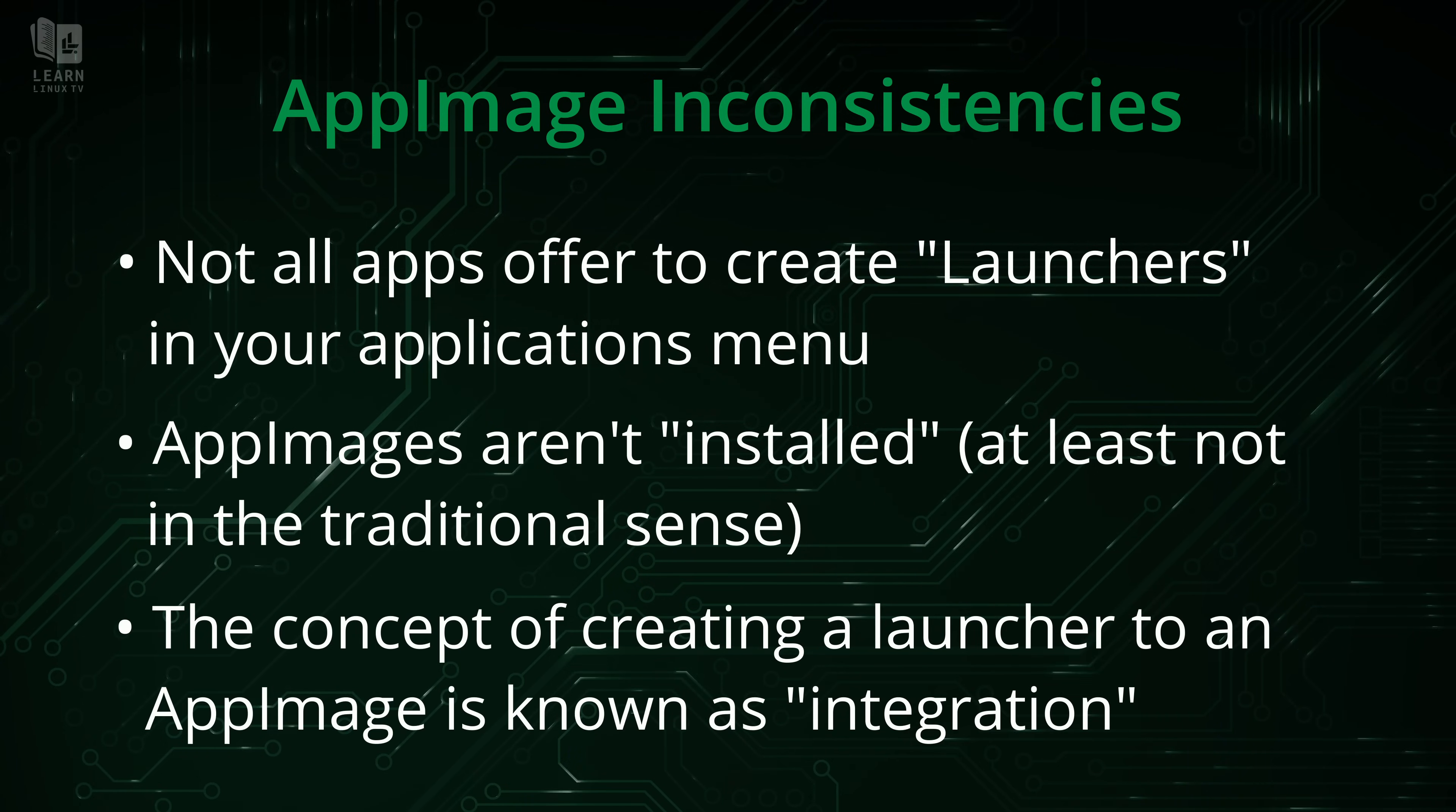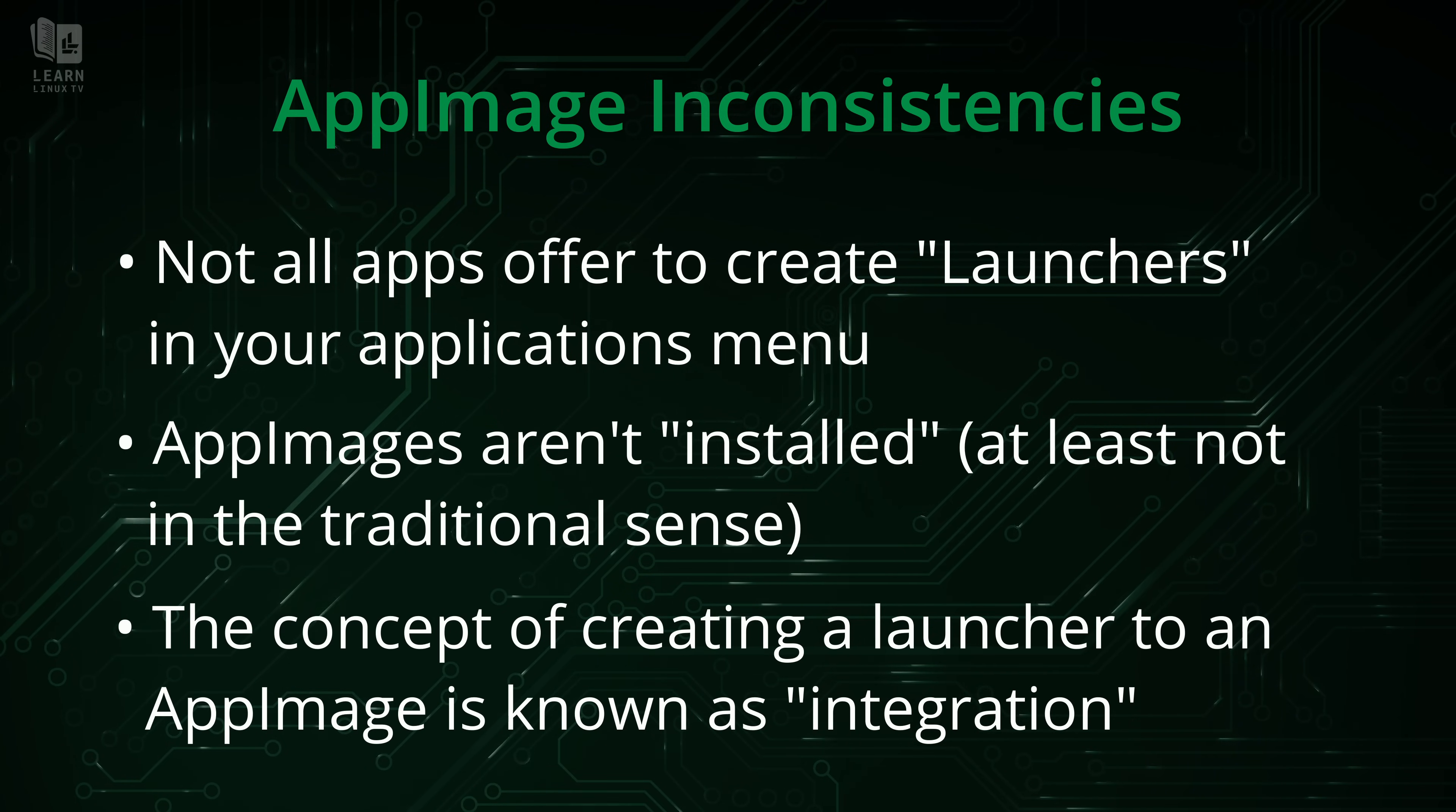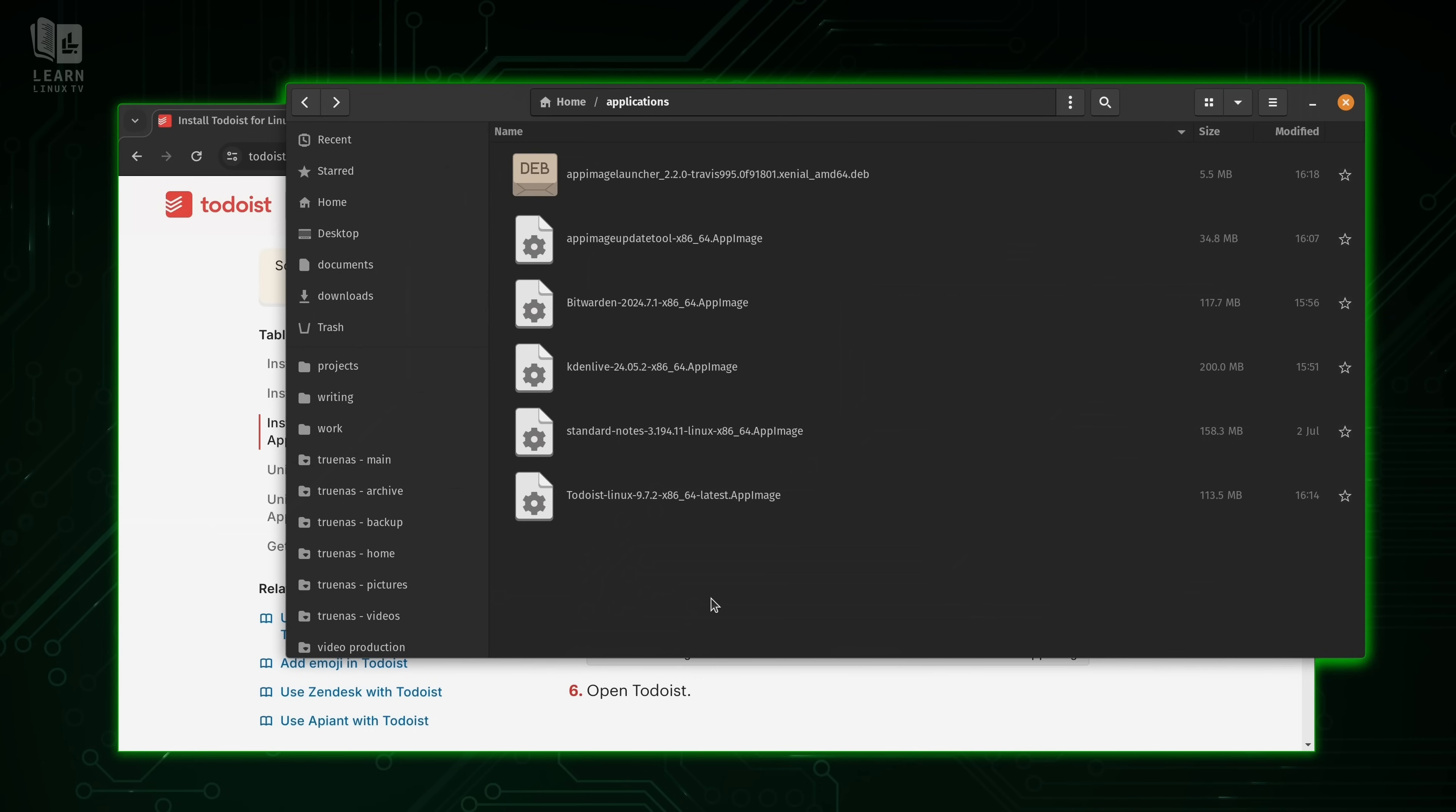However, some applications will ask you if you want to integrate the application, which means create a desktop or application launcher shortcut. Now, even though not every app image will prompt you to create an application launcher, there is a workaround and it's called app image launcher.